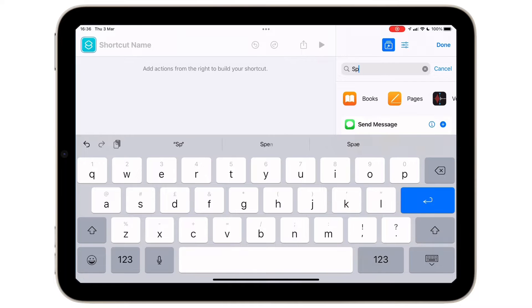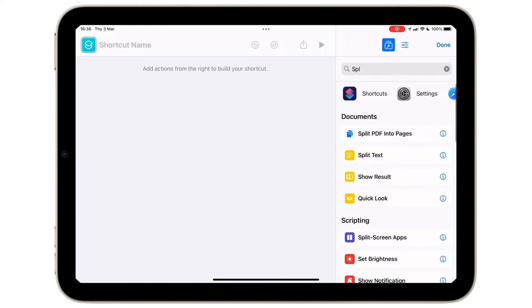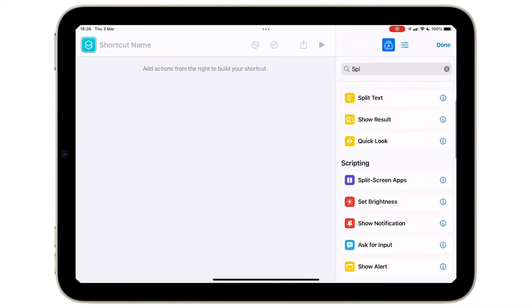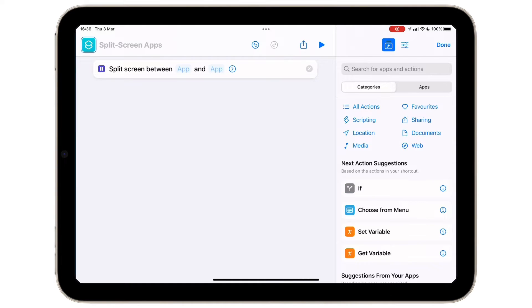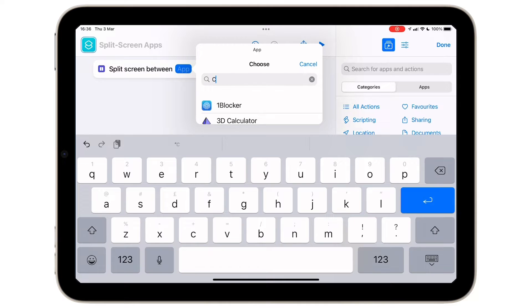Multiple actions will appear but the one we want to use is split screen apps. Hold and drag to the left hand side and select the two apps that you would like to appear in split screen mode.